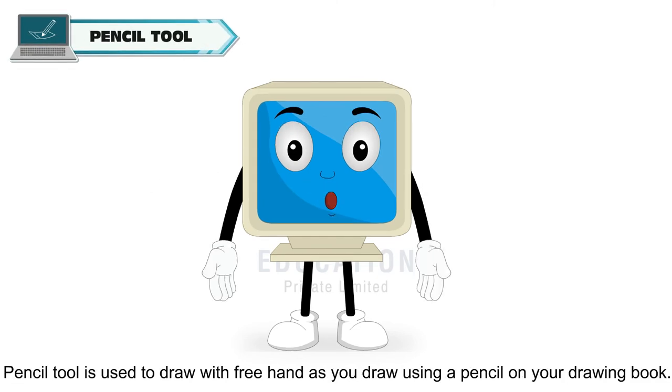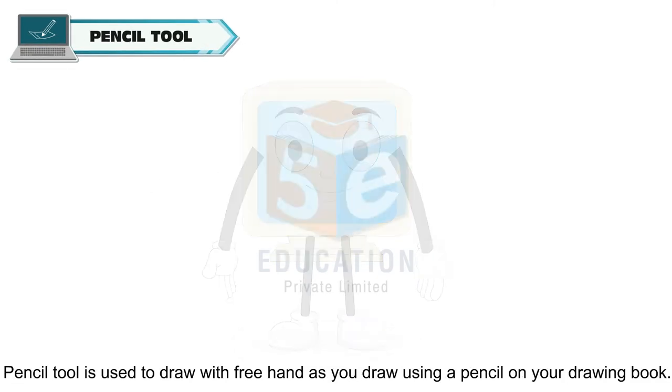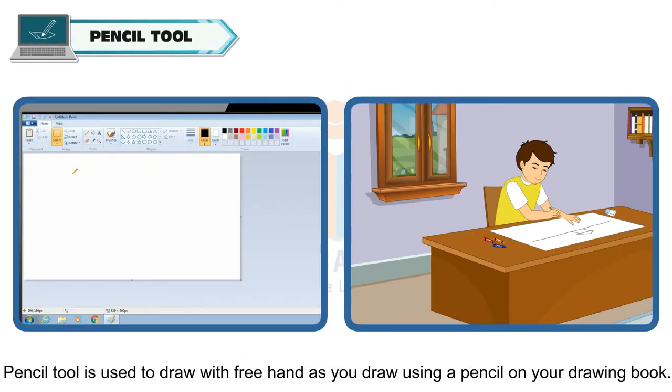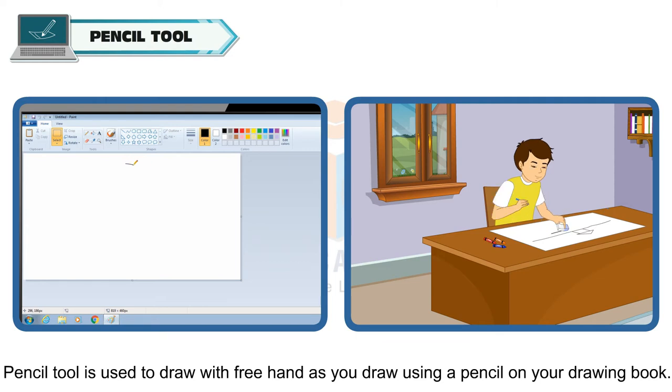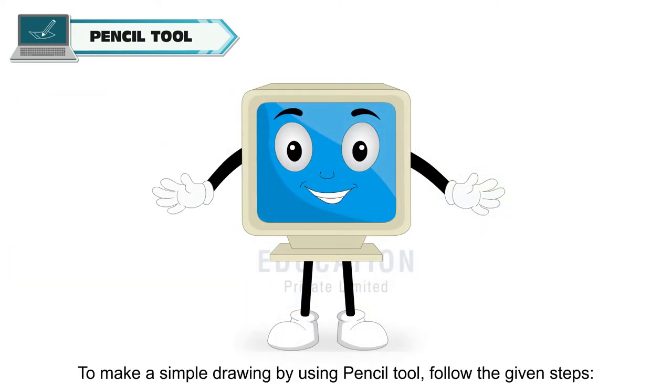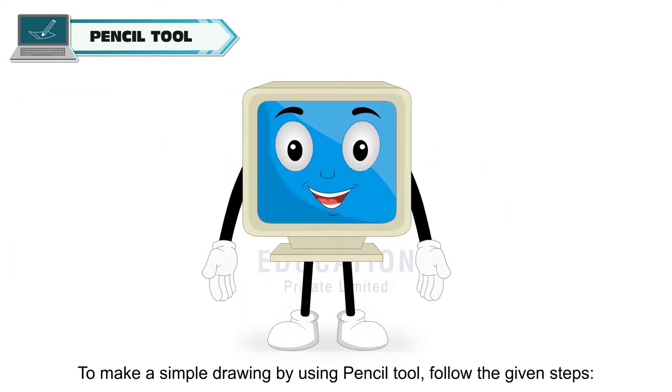Pencil tool is used to draw with free hand as you draw using a pencil on your drawing book. To make a simple drawing by using pencil tool, follow the given step.